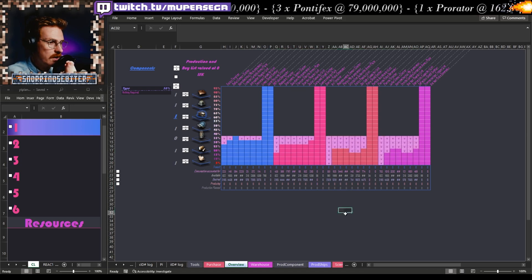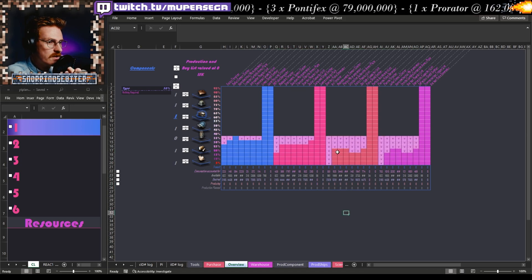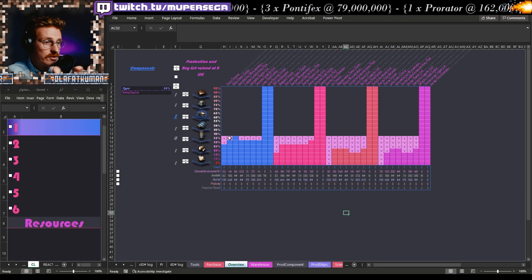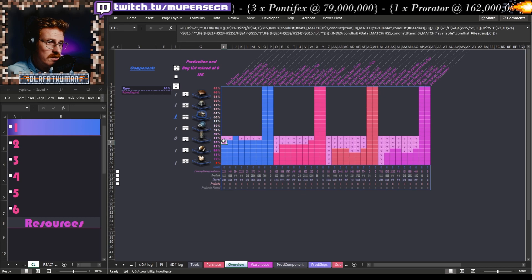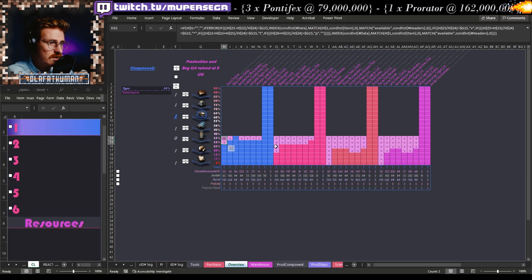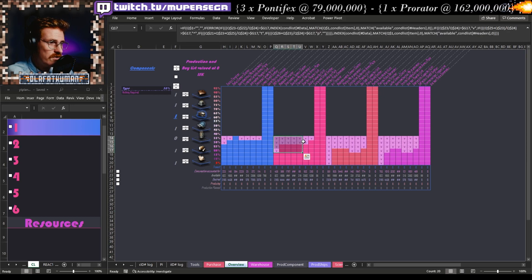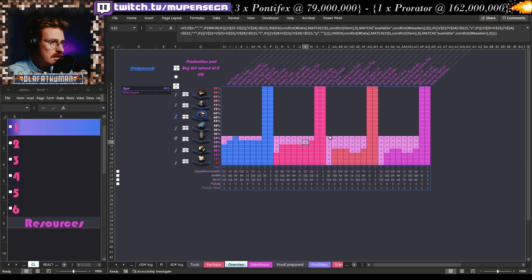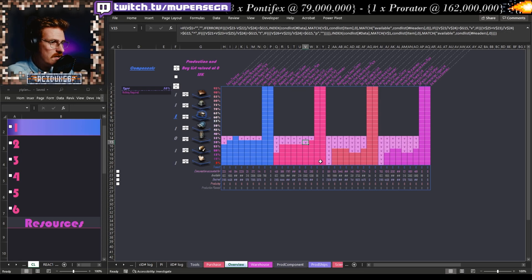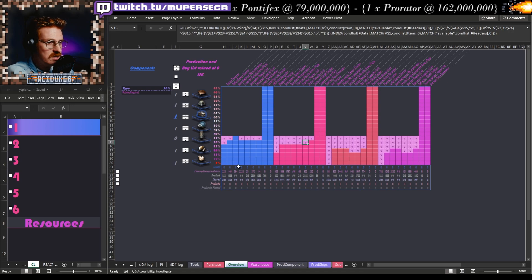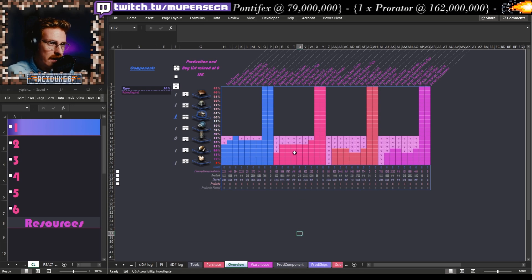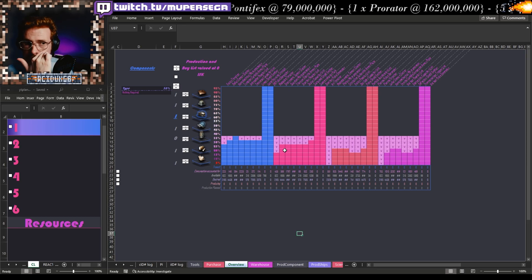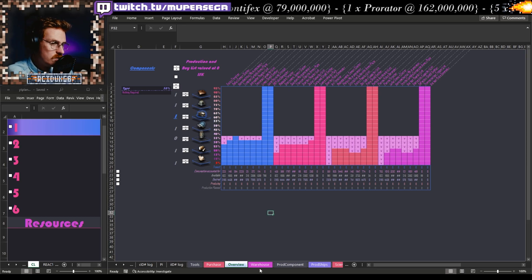This is our components warehouse — advanced components for Tech2. What it's saying is that the ships we just put into the production sheet are going to use this much of the Amarr stock, this much Caldari, this much Gallente, and this much Minmatar. That gives me a quick visual on how much stock I have on hand. We'll get into this one later in another video.